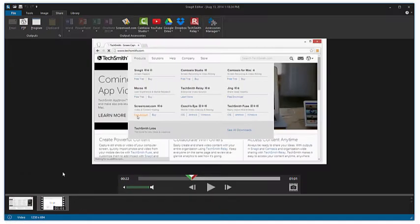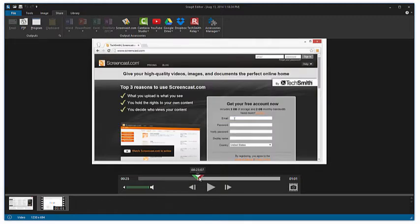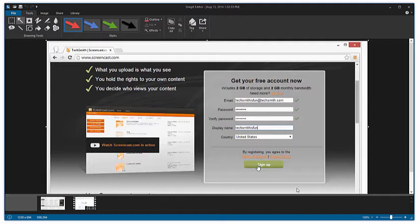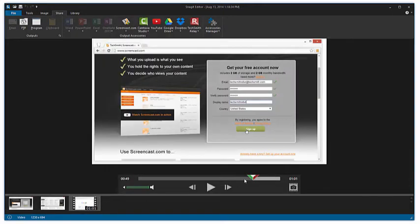Move the playhead to find the next frame you'd like to capture, and grab the image. Continue capturing frames until you have all you need.